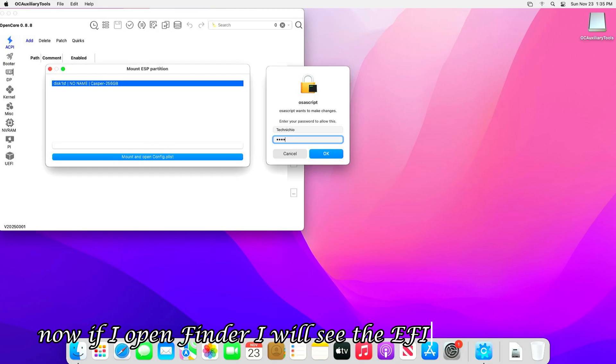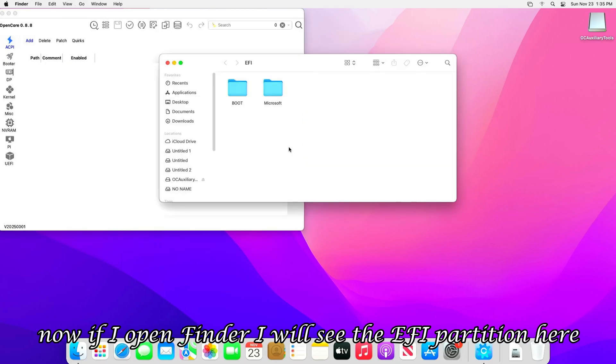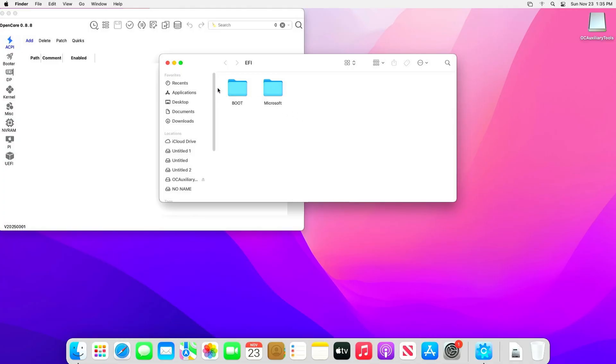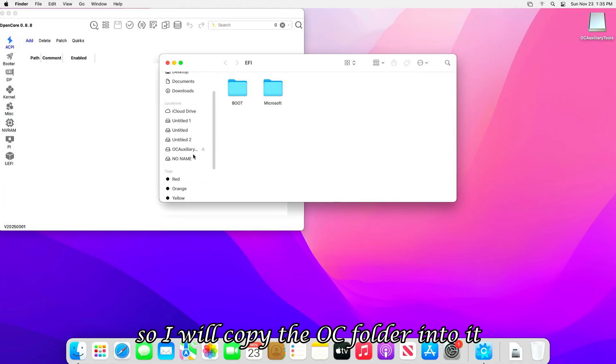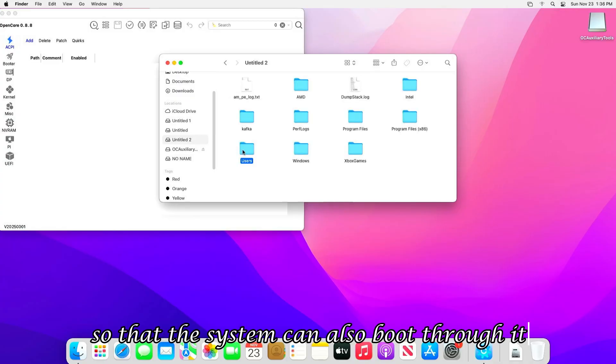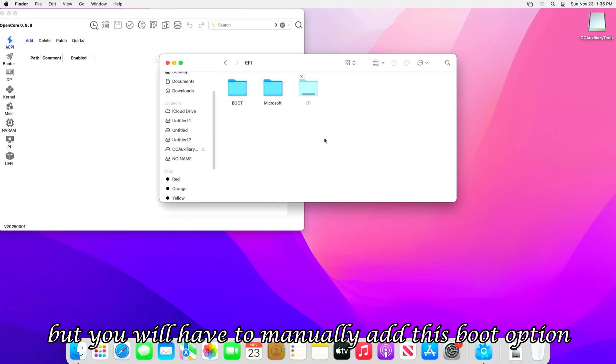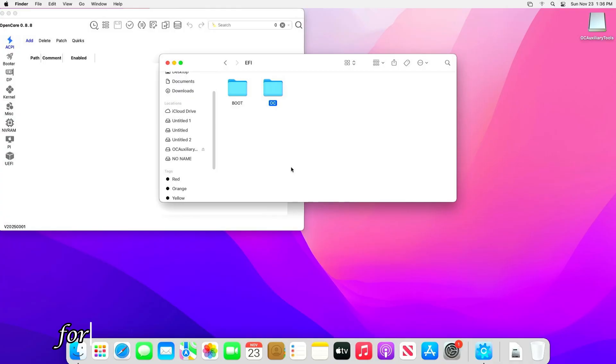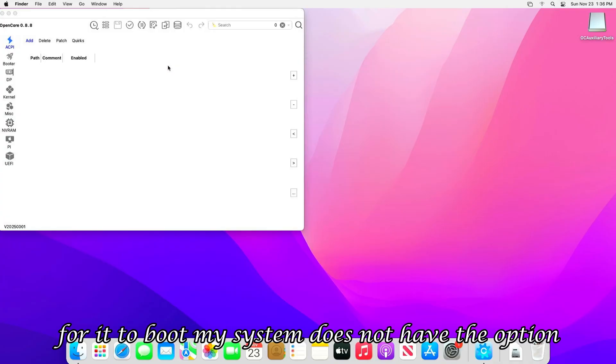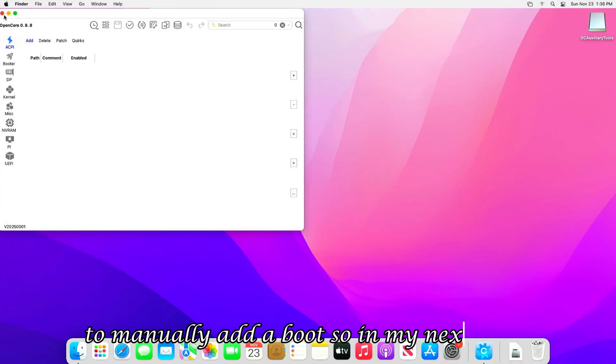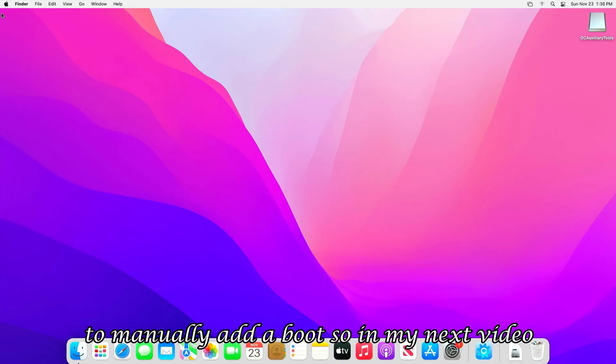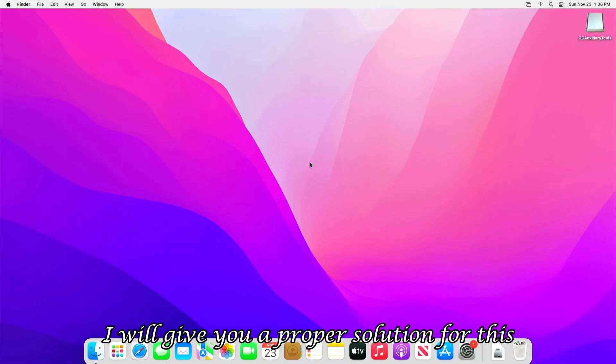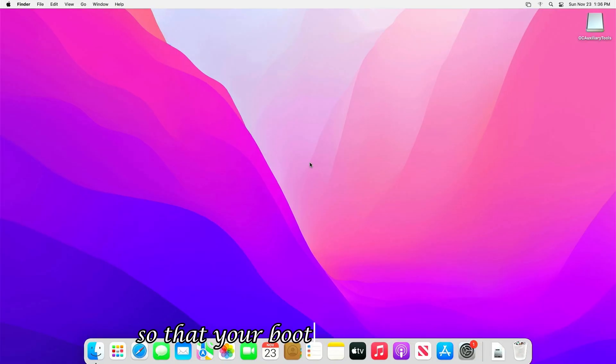Here we will get the ESP mount option. I will click it and mount the disk. Now if I open Finder, I will see the EFI partition here. But this is the Windows EFI partition. So I will copy the OC folder into it, so that the system can also boot through it. But you will have to manually add this boot option for it to boot. My system does not have the option to manually add a boot. So in my next video, I will give you a proper solution for this, so that your boot issue is resolved.